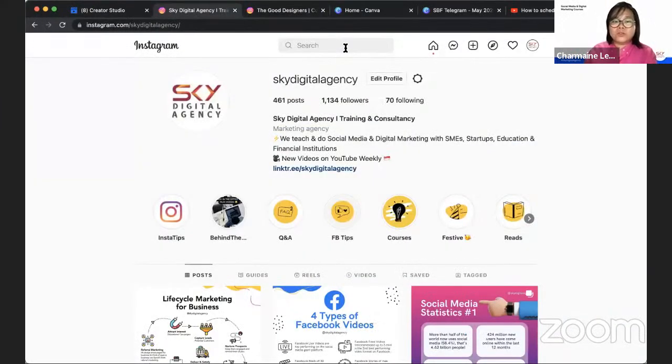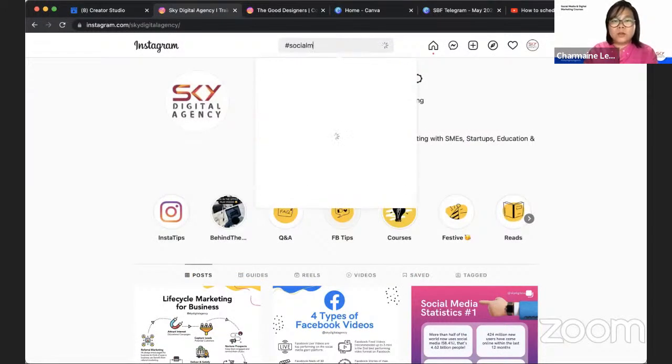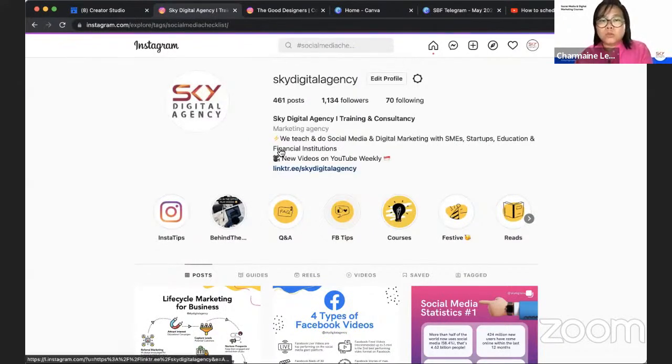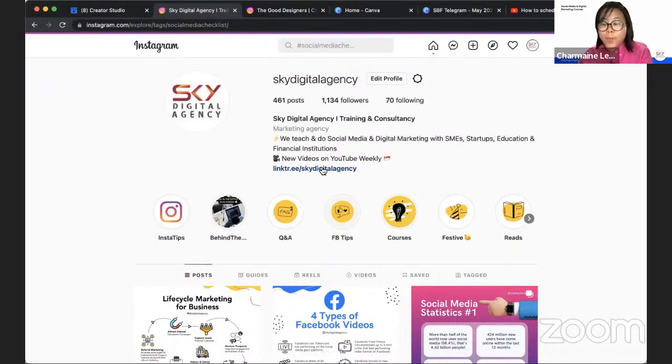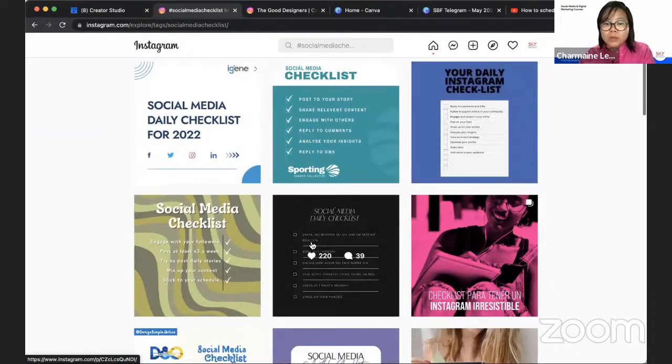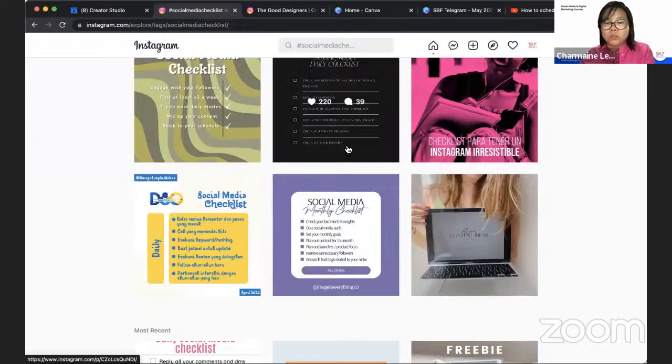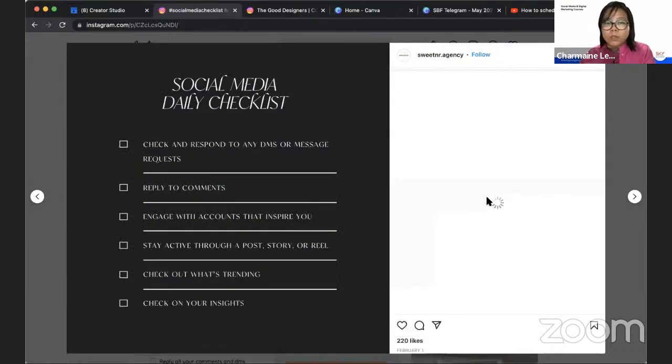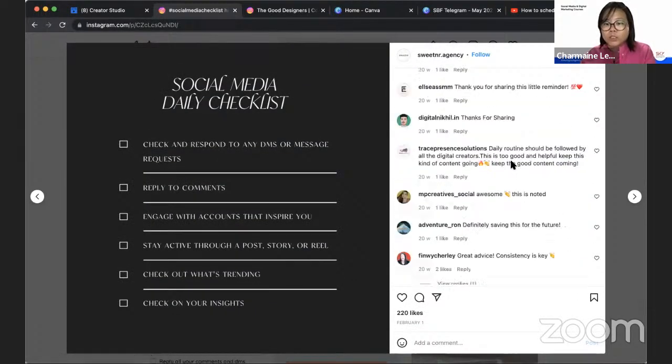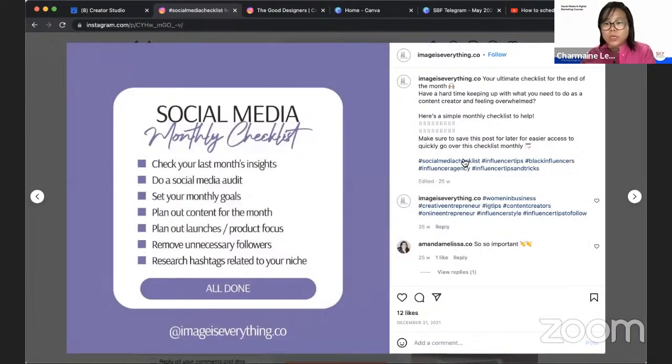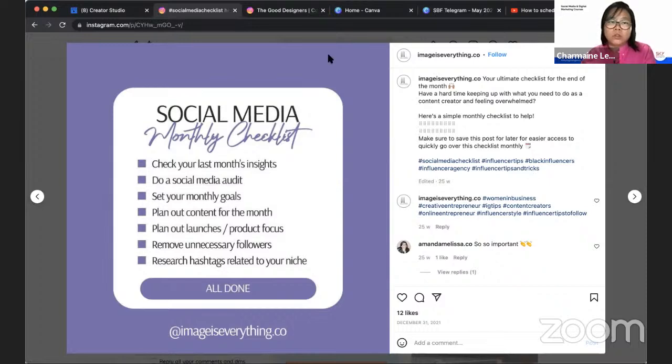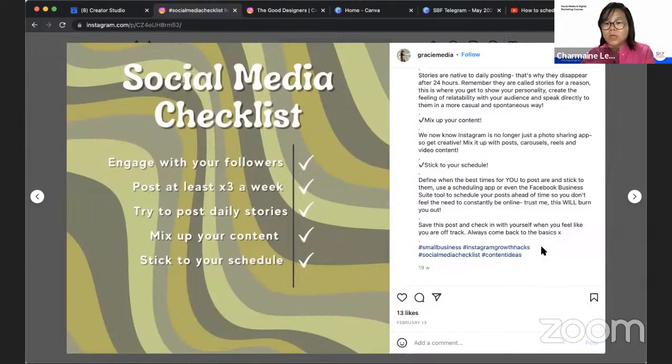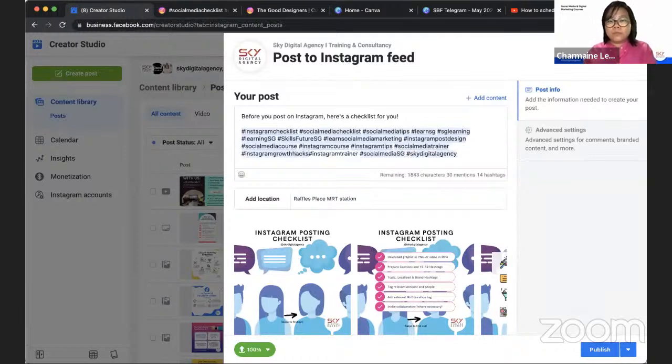If I run out of hashtag ideas, what I like to do is for example, I go to social media checklist, which is one of the hashtags that I used earlier. There's 2000 posts in it and I will look at the top post and in the top post, if the engagement is all right, I would like to take a look at what hashtags they are using. So this two is pretty okay, this 220, this is 12, this is a lot. Let's take a look at the 220 one. So they didn't really use hashtags, which is actually not recommended. There are big accounts that don't use hashtags. So let's take a look at this one. Instagram growth hacks, small business, content ideas. These are some hashtags that I can use.